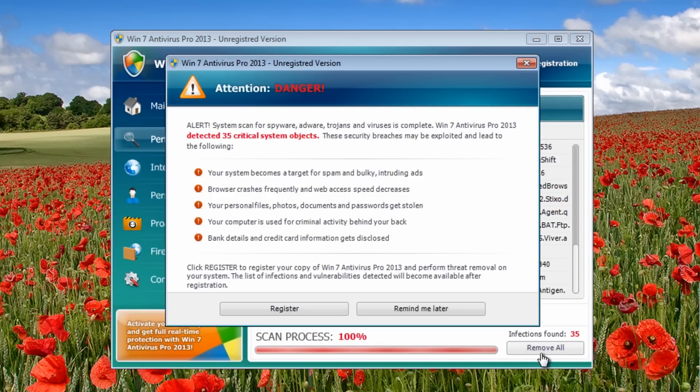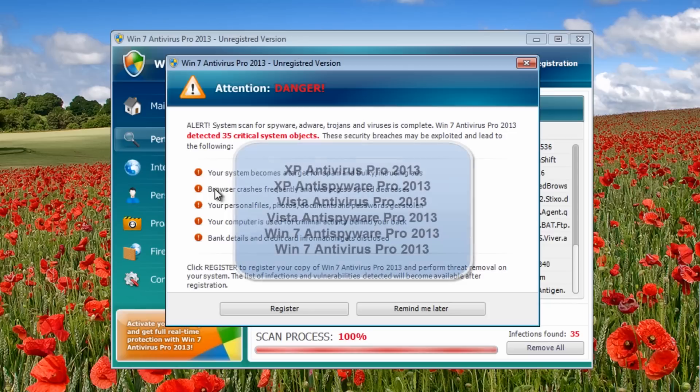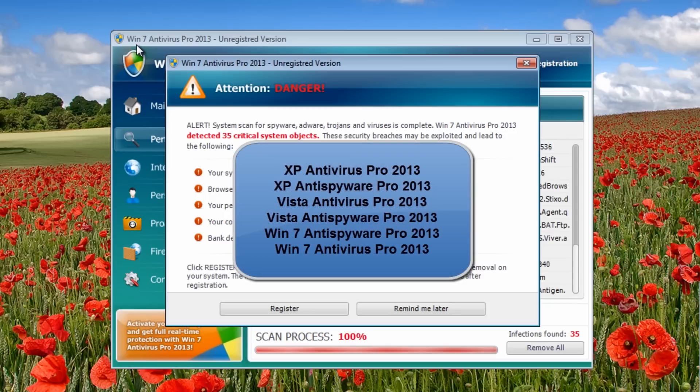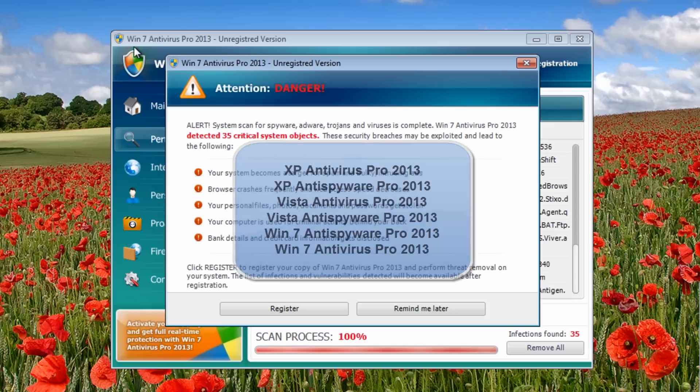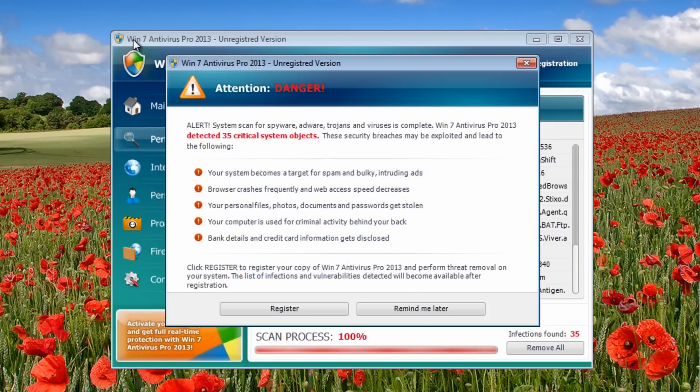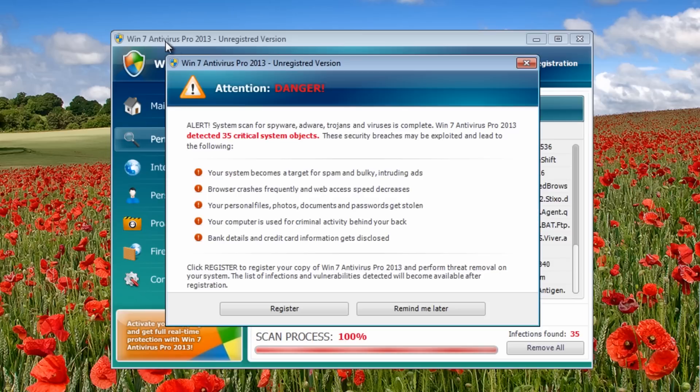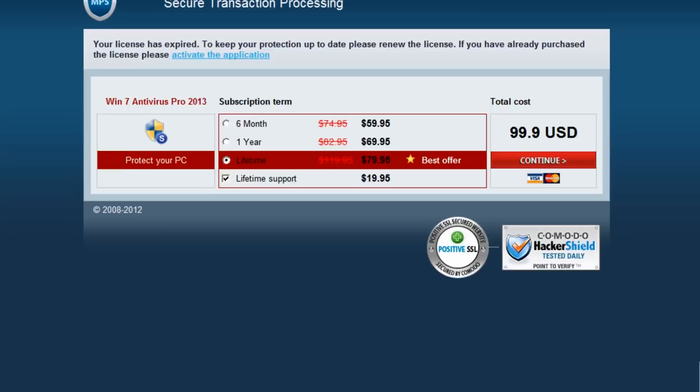As you can see, we've got a lot of pop-ups popping up on the screen. Basically, if you're running XP, you're going to have XP Antivirus Pro 2013, and if you're running Vista, Vista Antivirus Pro 2013. If you're running any of those, you may also have the antispyware version which will say antispyware instead of antivirus. It's the same thing, you can remove it in the same way.